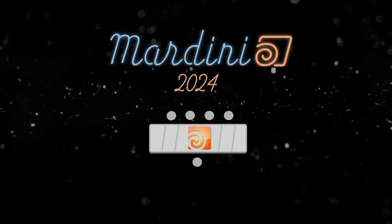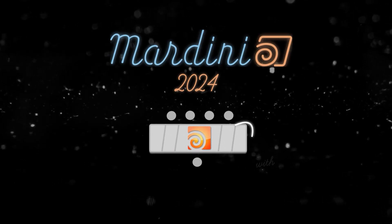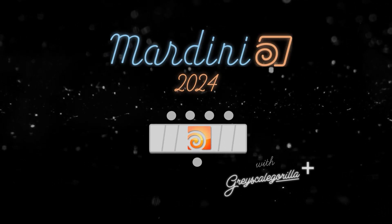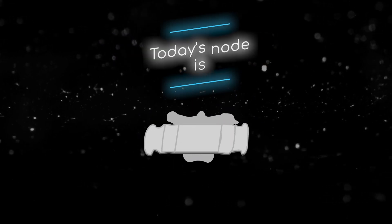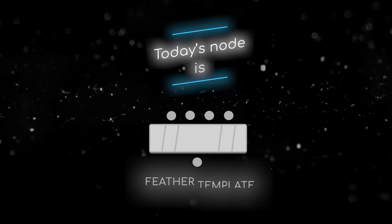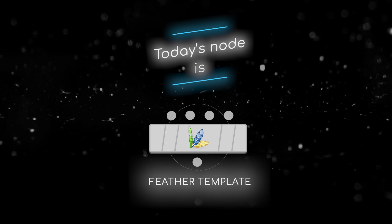Welcome to this node breakdown for Mardini 2024 with Grayscale Guerrilla. This is day 23 and today's node is the Feather Template SOP.